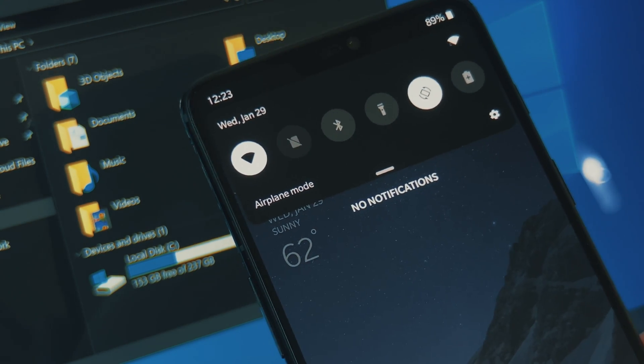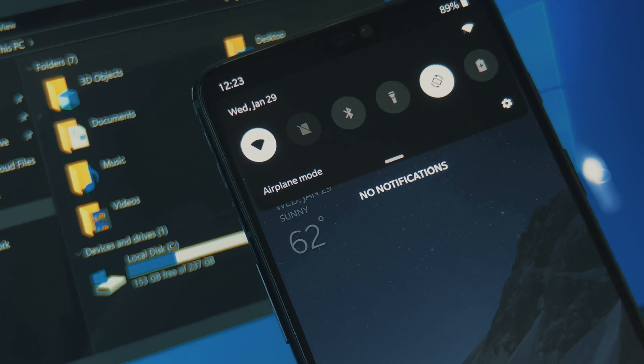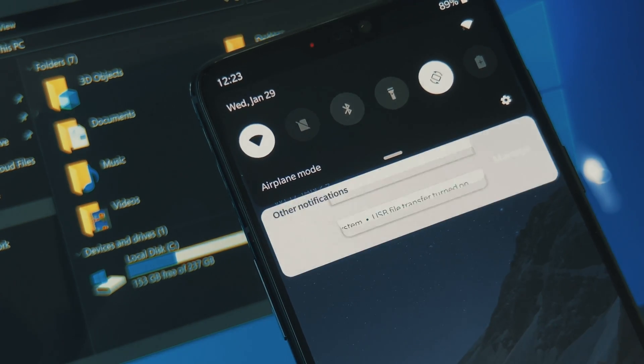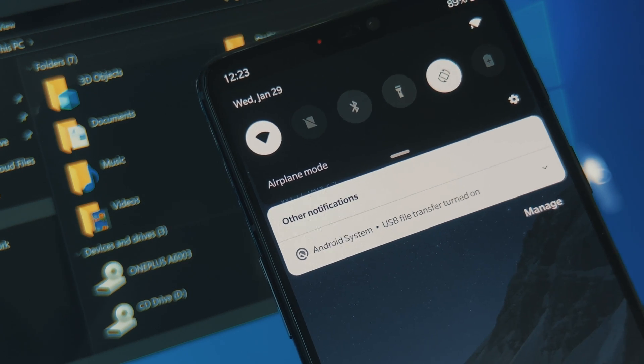Hey, what's up, everybody? It's Dallas with Gadget Hacks, and today I'm going to show you how to make the USB connection default to storage mode on your Android phone.